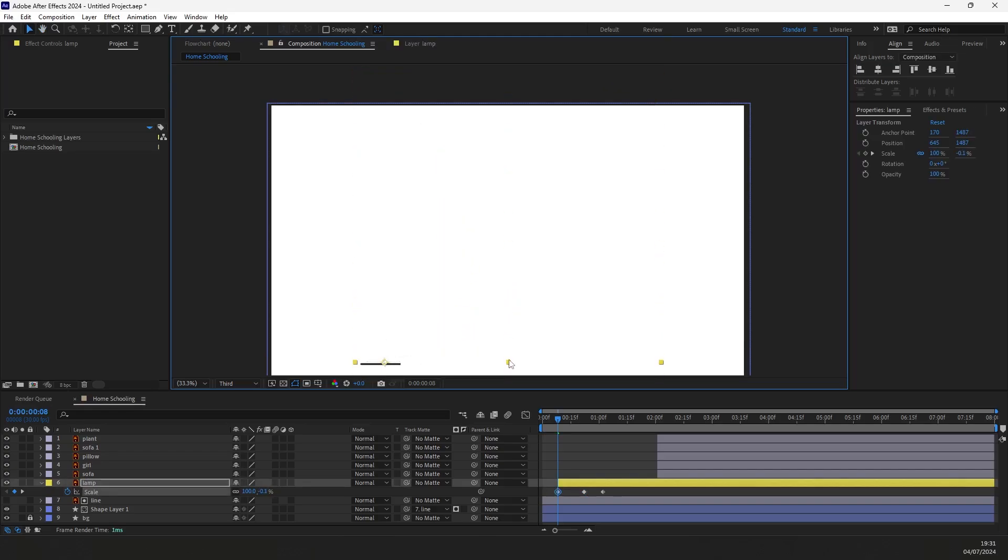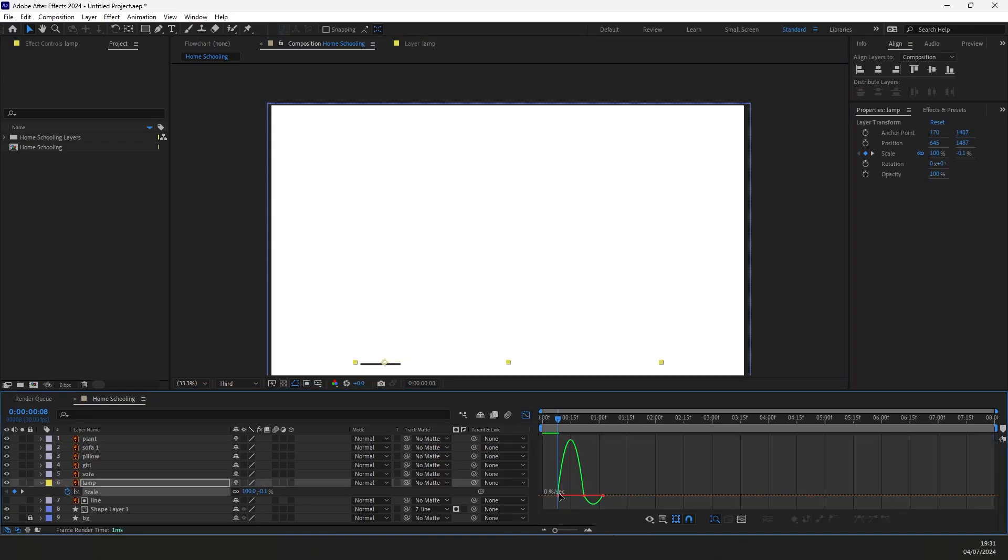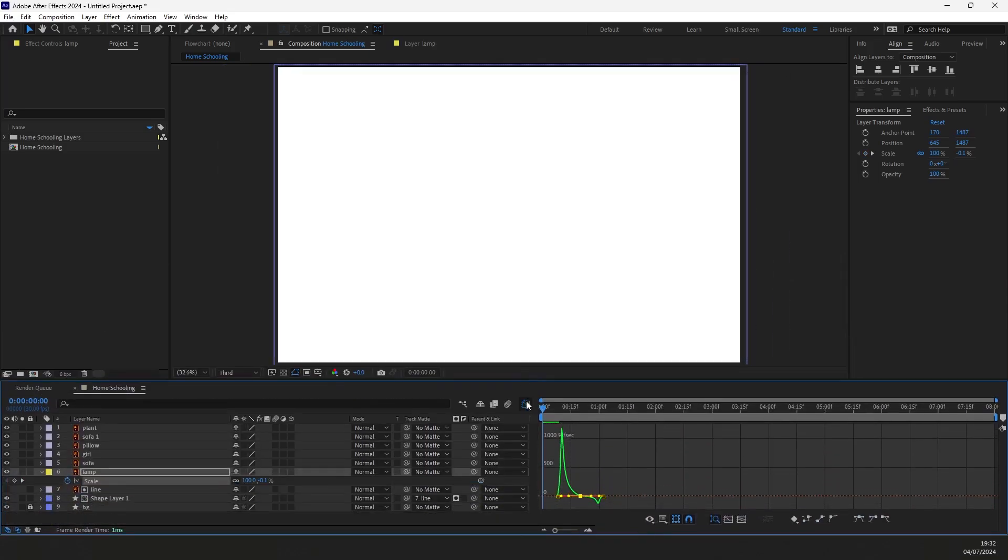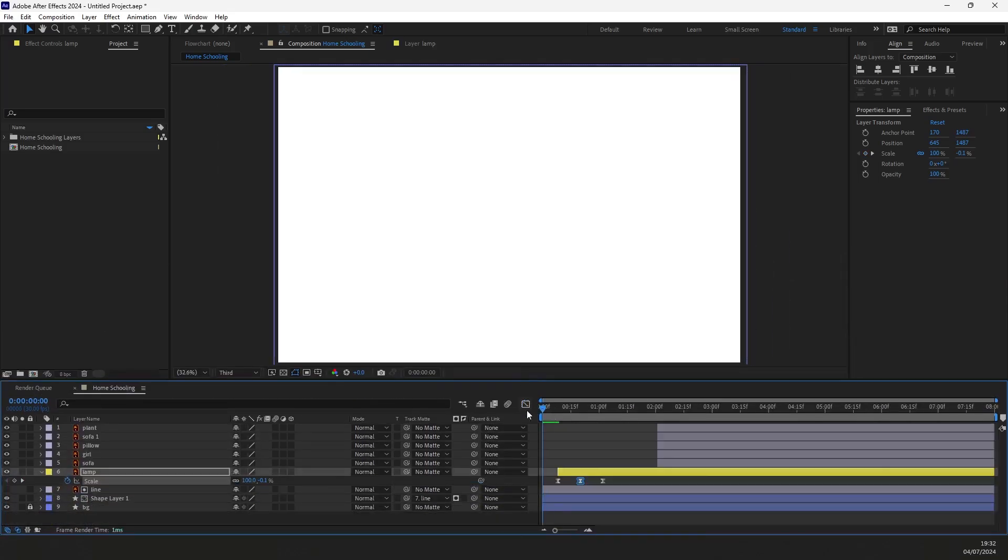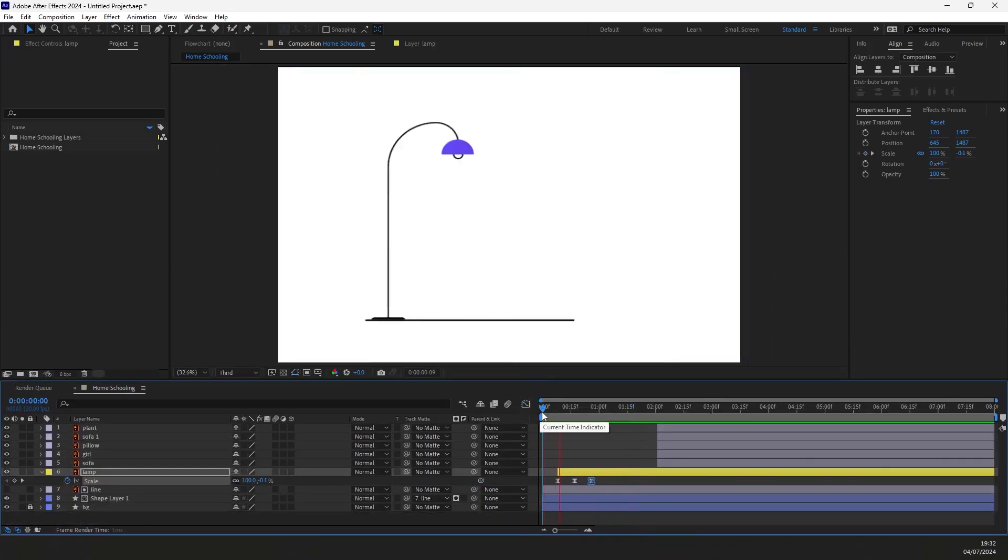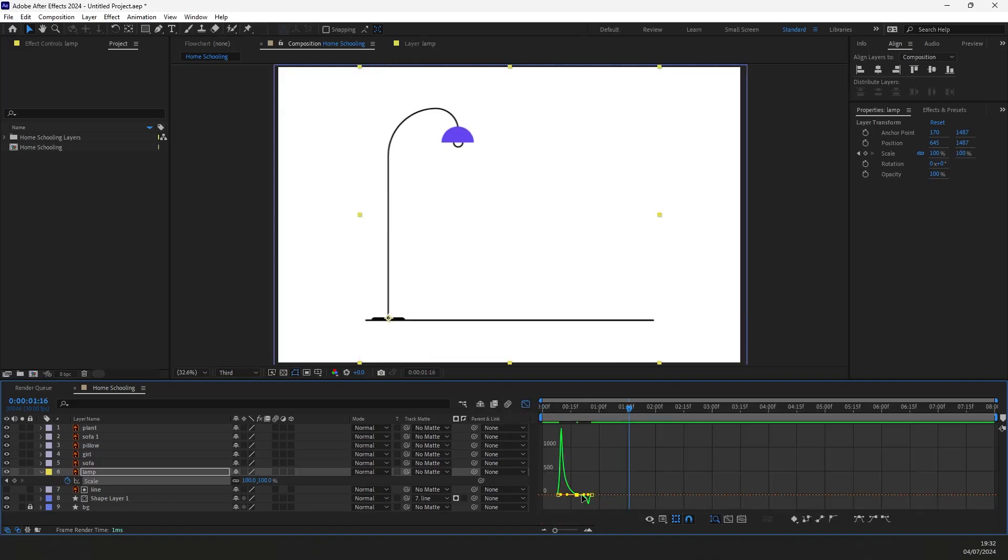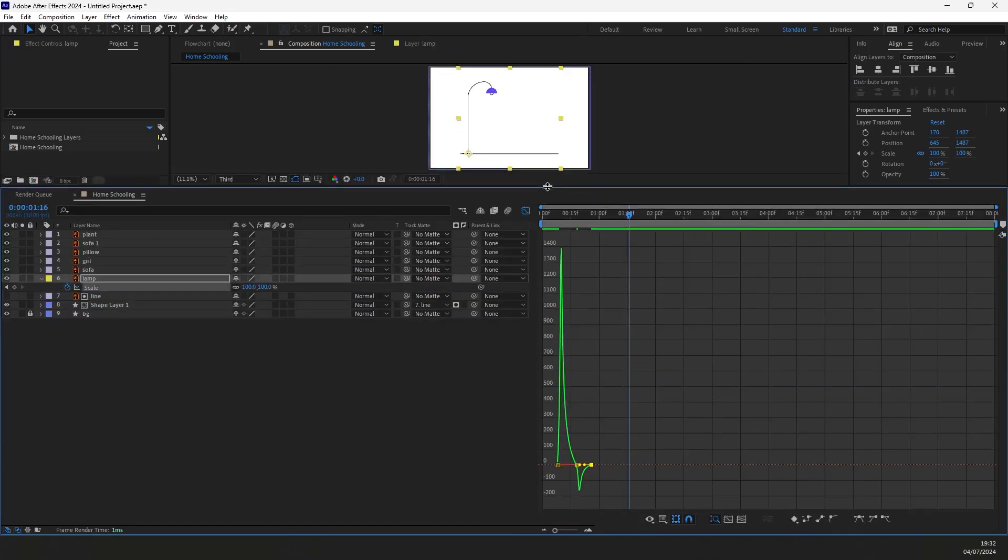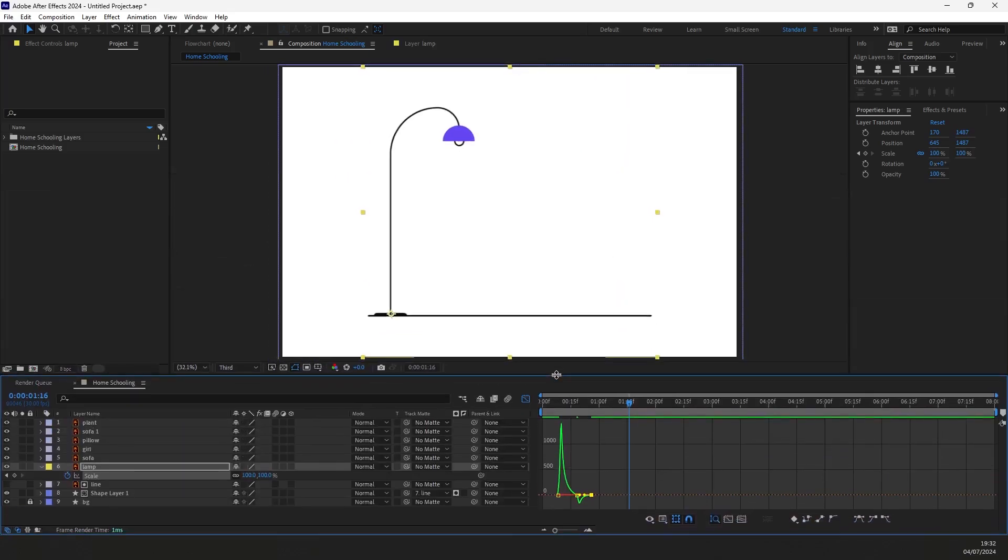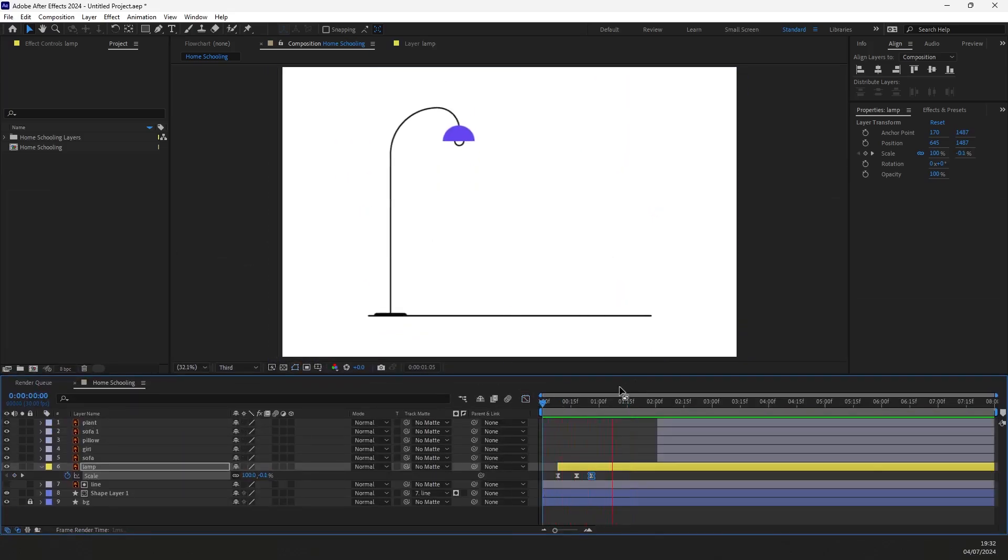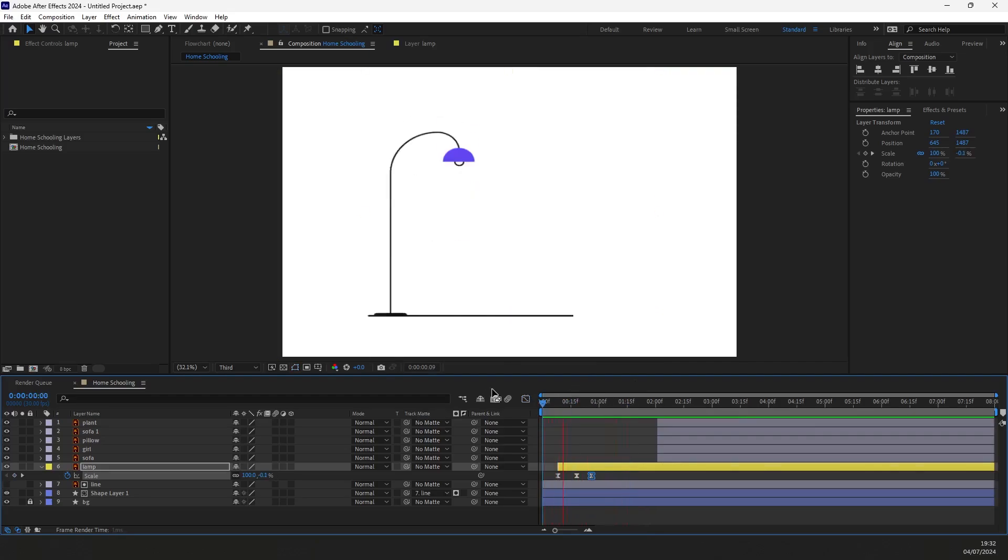Select all keyframes and ease them. Click on the animation graph and adjust it similar to this one. Here is how it looks. The lamp is a bit slow though. Let's adjust the graph editor again. Now here is how it looks. You can also play around with the graph and find a better result. It looks nice so I think we can move forward.